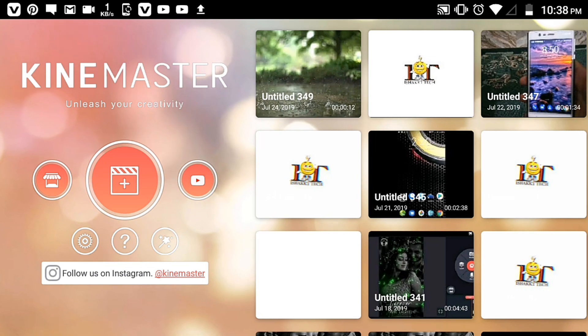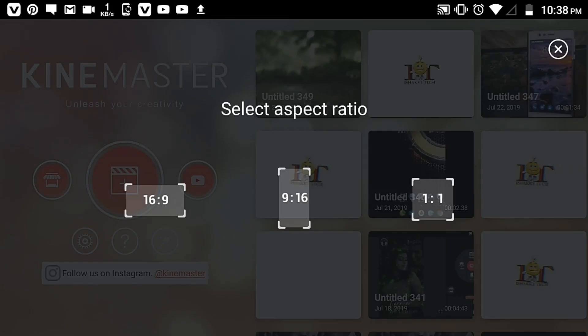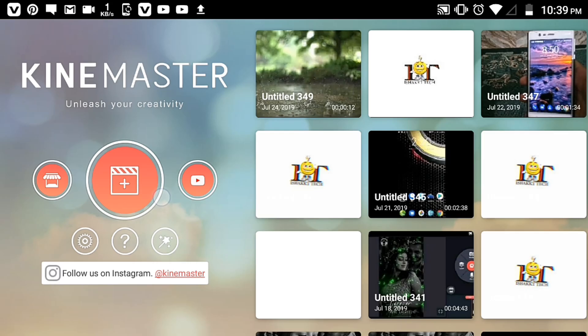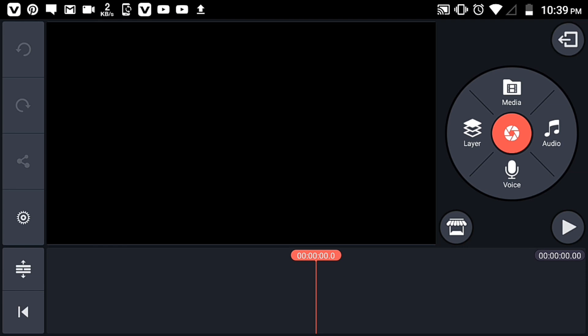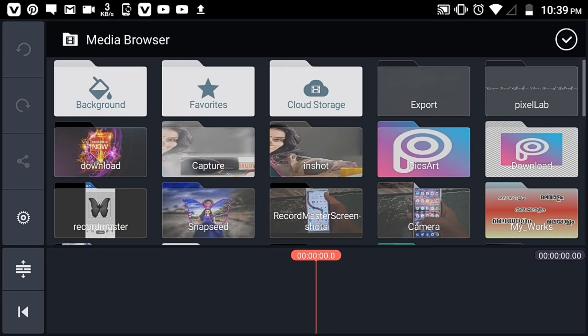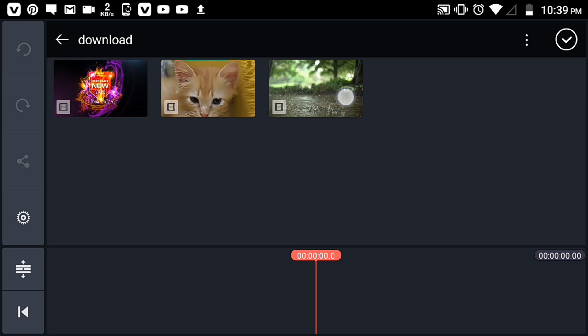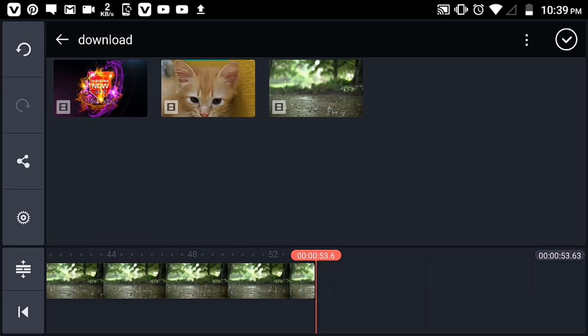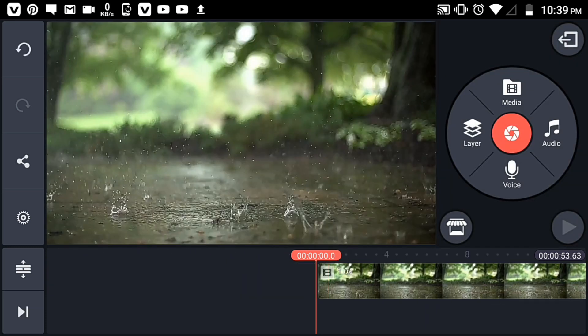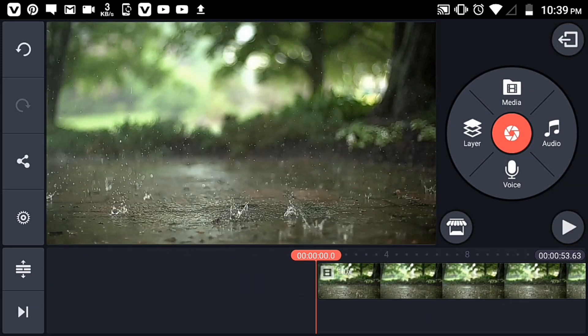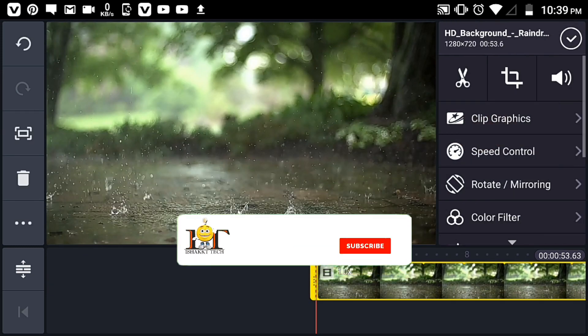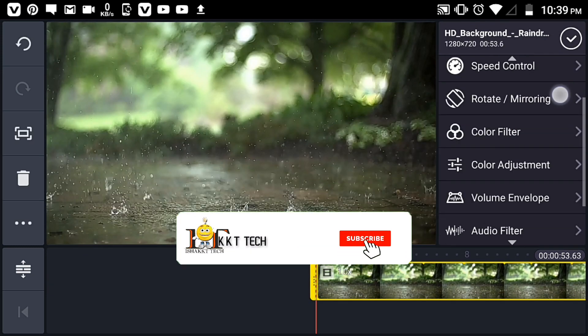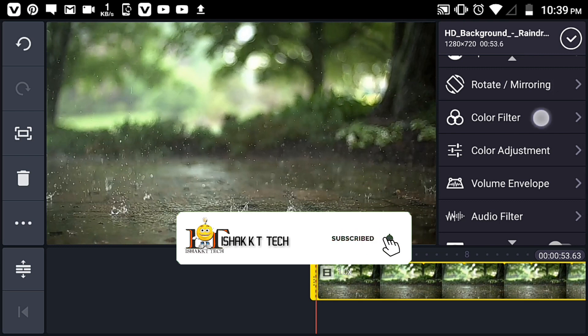Hi friends, welcome back to our channel. In this tutorial, we're creating a cinematic style lyric video. First, click on media and download the content you need.